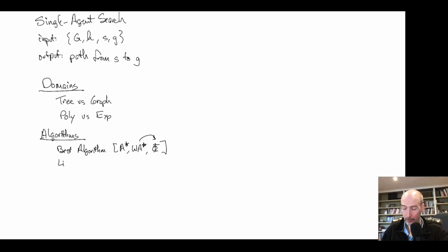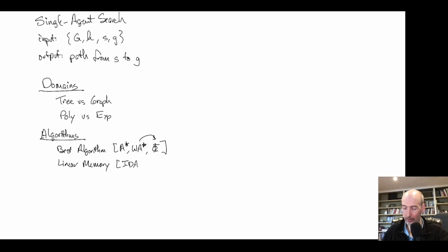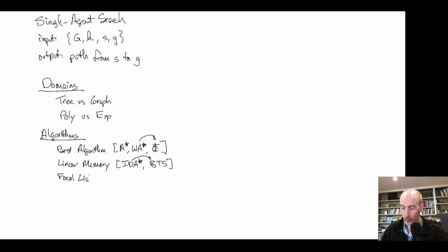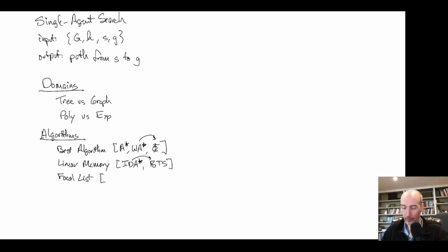We looked at linear memory algorithms, which generally don't keep an open list because they only have linear memory in the depth of the current search. The most well-known linear memory algorithm is IDA*, and we've seen a more general version called budgeted tree search. We also looked briefly at focal list algorithms, which have multiple open lists and different measures of 'best,' with examples including explicit estimation search, dynamic potential search, and A* epsilon.